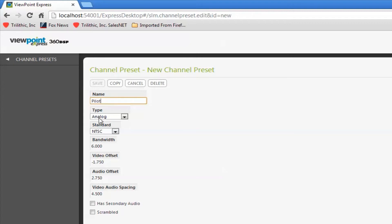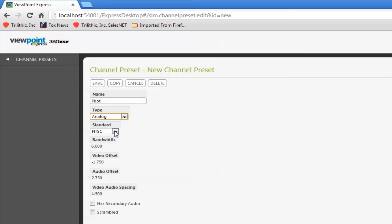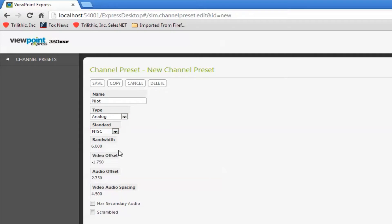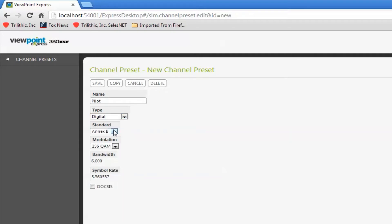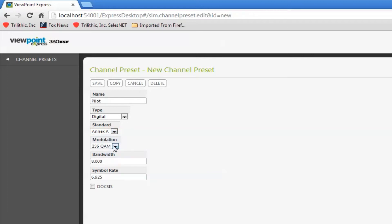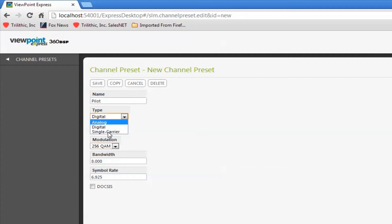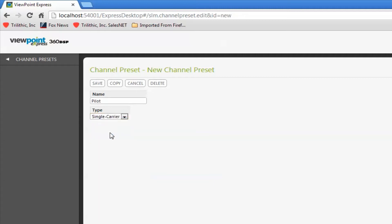I define the type. Notice if I select analog I have the different standards for analog channels. If I select digital I have the different annexes, different modulation types, bandwidth, and symbol rate. In this case I'm just going to create a simple Pilot Carrier.